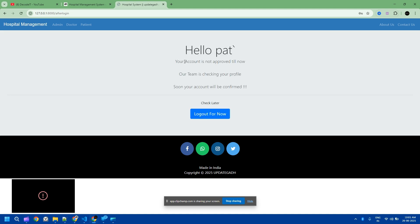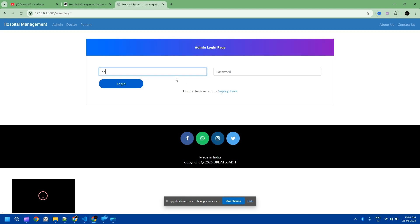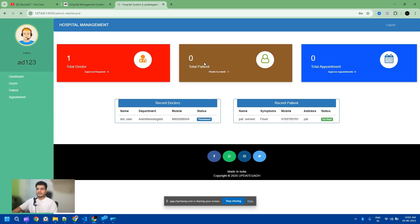Now I log in with that new user — hello Pet. The account is not approved yet. If you have a new registration, only the admin can approve that user. So I log in as admin with credentials AD123 and navigate to approve the pending records. You can check that the doctor and patient are both currently on hold.